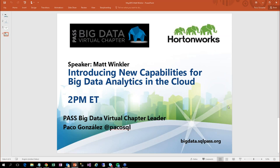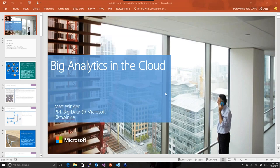Hello? Yes, can you hear me? Yes, I do. Hold on a second, I'm going to make you a presenter. So you are now a presenter. I will let you know when I see your screen. Okay. Great, yes, I see PowerPoint presentation, Big Analytics in the cloud. So go ahead and thank you very much for speaking at our Big Data Virtual Chapter.